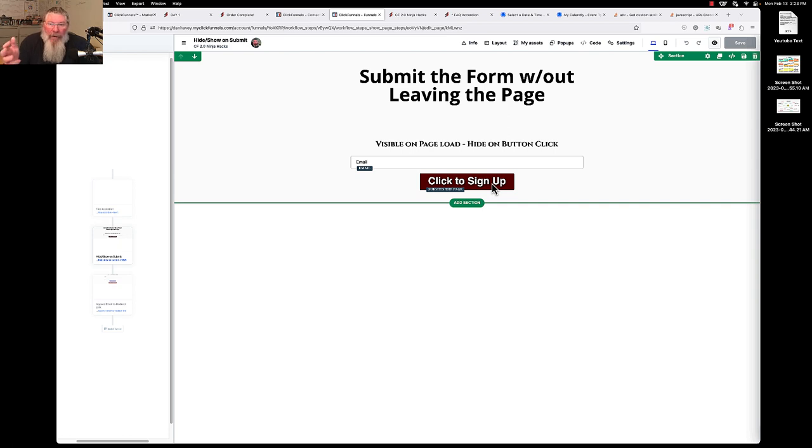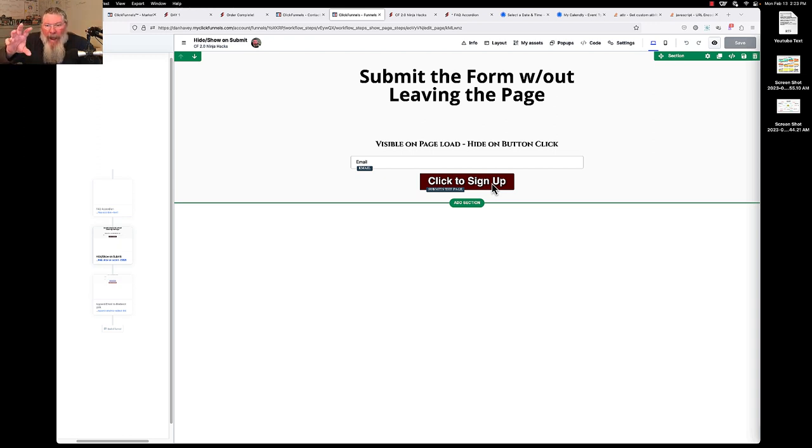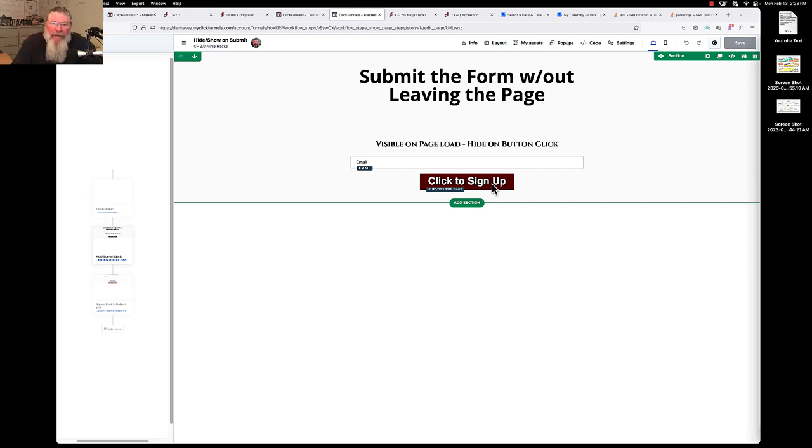Well, what we want to do is basically a combination of all those things. We want to be able to save the contact's information and we want to be able to use the functionality of going to another page, but instead of going there, we need to actually kill that functionality, leave it on this page and then show another section.